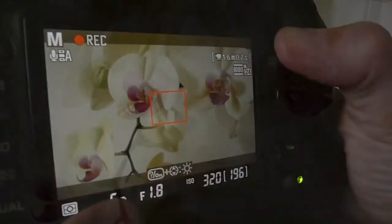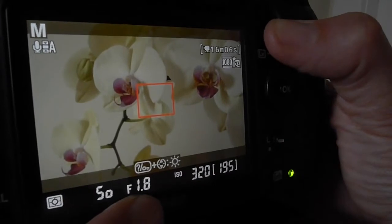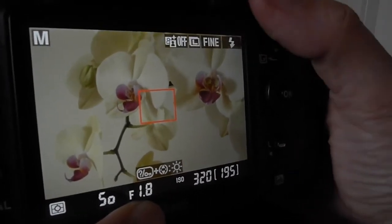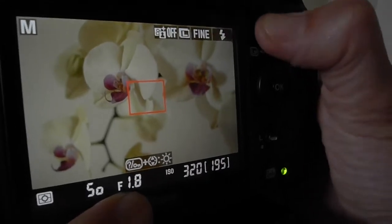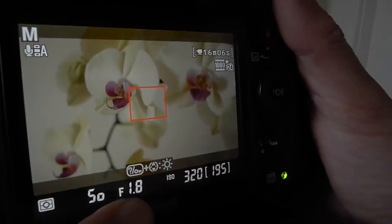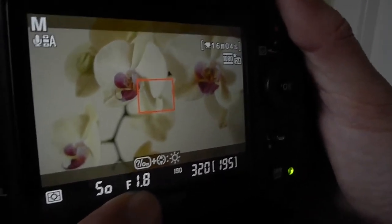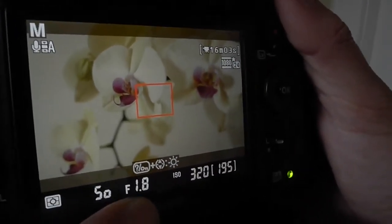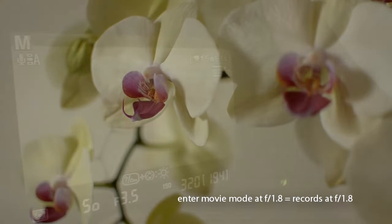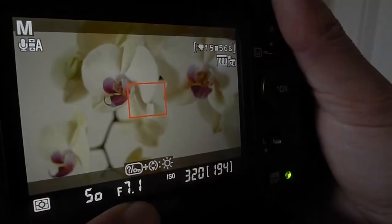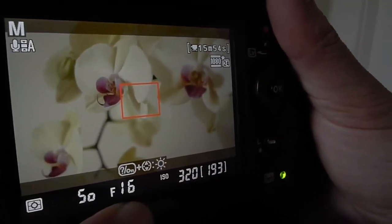So it's at 1/50th of a second, f1.8. As soon as I hit stop recording, get out of live view, go back into live view — now it'll record at f1.8, because I entered live view at f1.8. If I change it now and it visibly looks like it's changing, it's not actually changing what I'm recording.